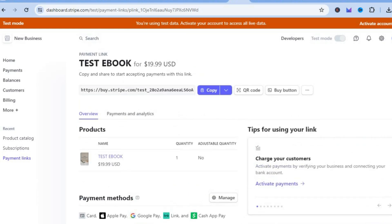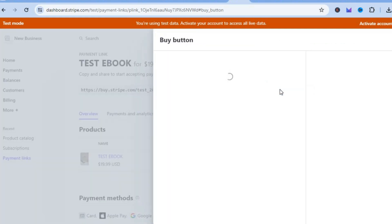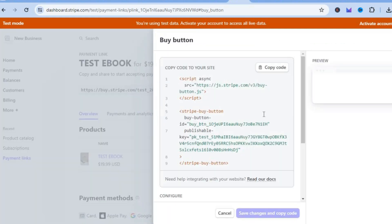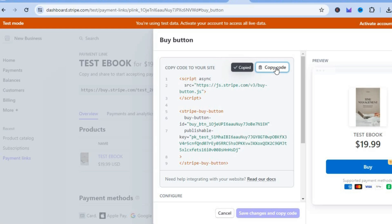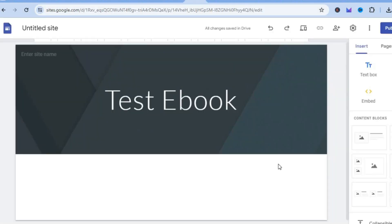Scroll back up and tap on 'Buy button'. After tapping 'Buy button', you'll be redirected to a new dashboard. From there, simply tap on 'Copy code'.